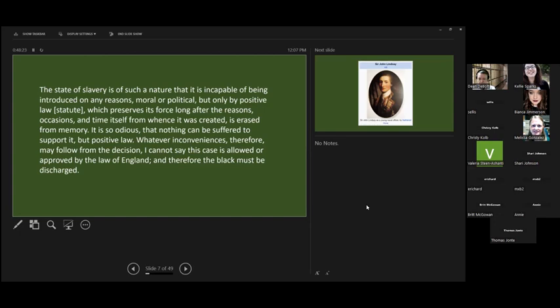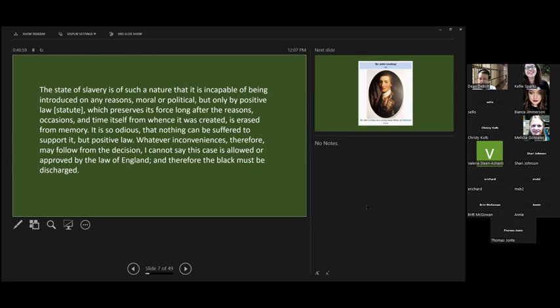It is so odious that nothing can be suffered to support it but law. Whatever inconveniences therefore may follow from the decision, I cannot say this case is allowed or approved by the law of England, and therefore the black man must be discharged. His opinion meant that no master could take a slave by force or force him or her to be sold abroad. While his ruling did not abolish slavery, it did bring an end to the holding of slaves in England, and also led to the abolishment of the slave trade throughout the British Empire in 1807, and abolished slavery in total by 1833.